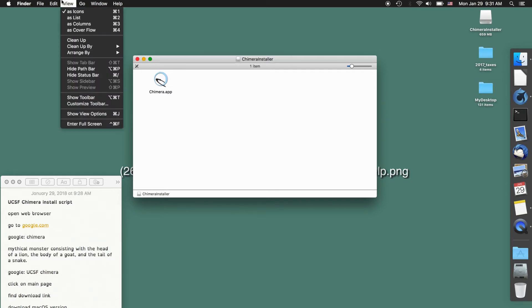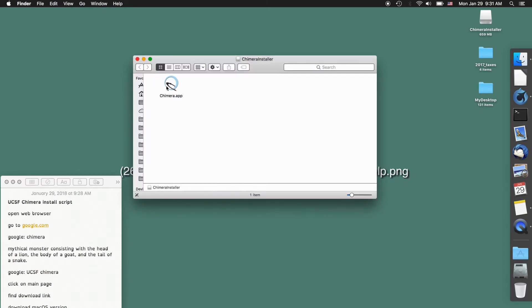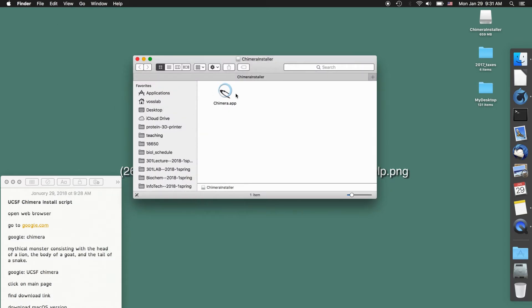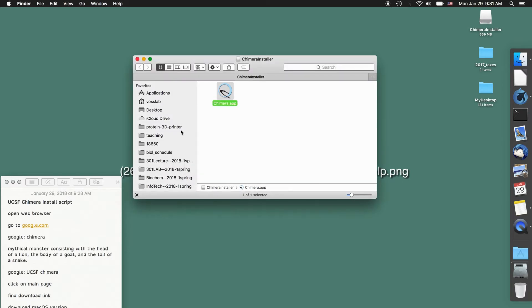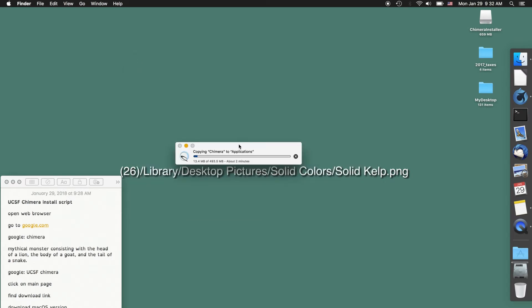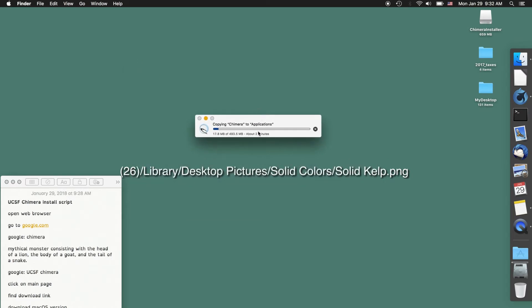Sometimes it's nice to show the toolbar and then you can drag it directly to your applications. Hopefully you have your applications in the dock and you can just drag the file over directly. It should come up with a copy dialog. At this point I can close this window and wait for the file to copy over.